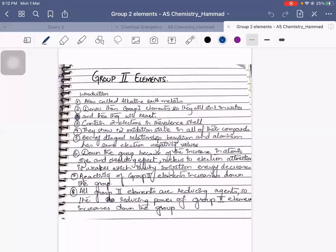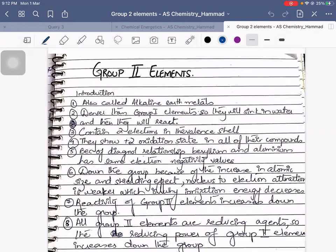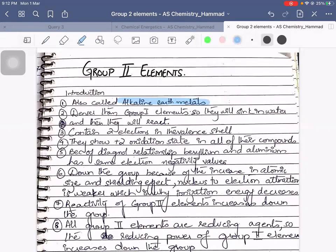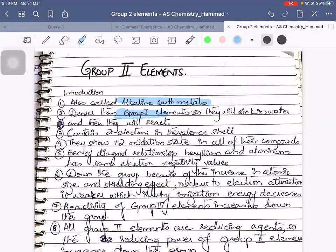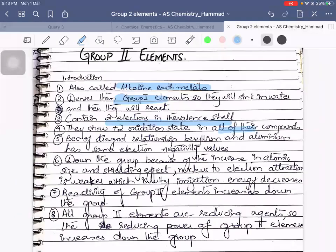Our next chapter starts off with Group 2 elements. Group 2 elements will involve a lot of learning. From O-levels you know that they are called alkaline earth metals and they are denser than Group 1 because they have a greater mass. So they will sink in water and they will react. They contain two electrons in the valence shell and show a +2 oxidation state in all of their compounds.